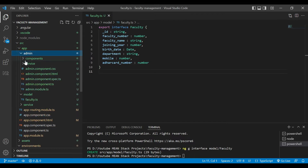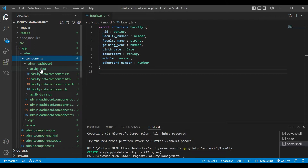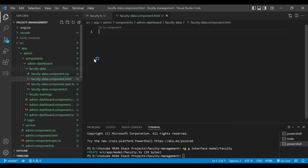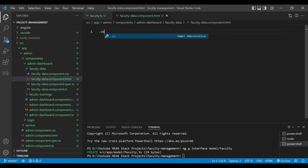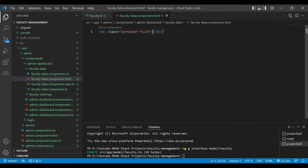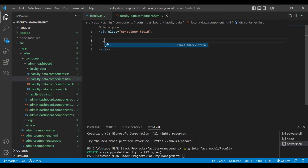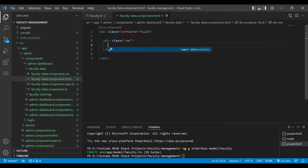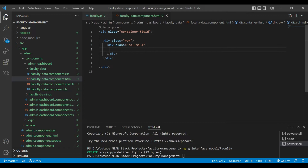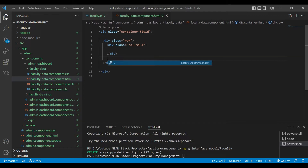Now we'll go inside our faculty module and open the faculty.html file. We have created a container-fluid here, which means we are using the entire area. Inside that we have created one row and we are going to create some columns. We are using Bootstrap.